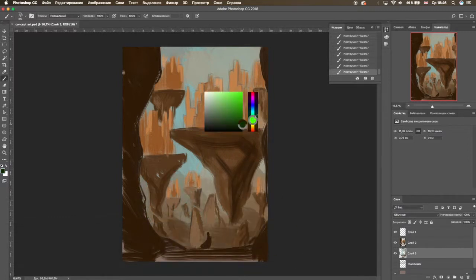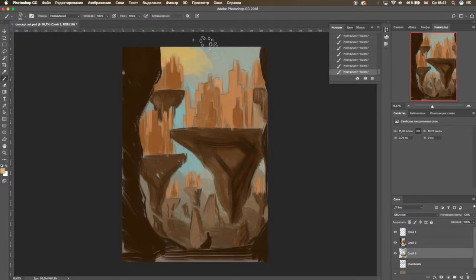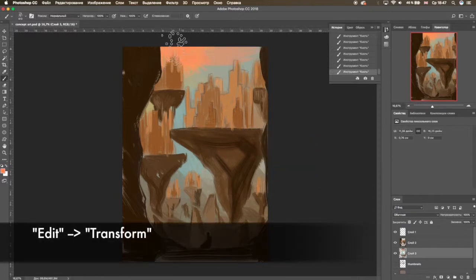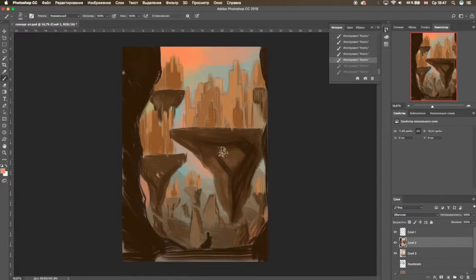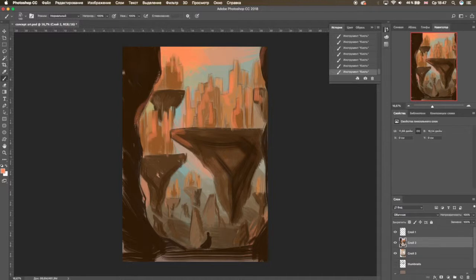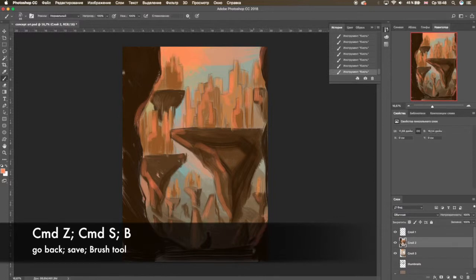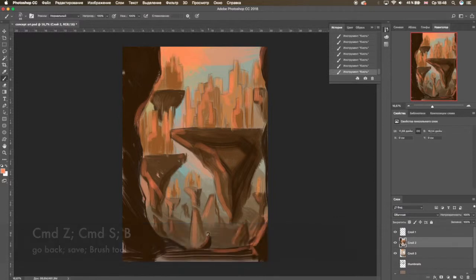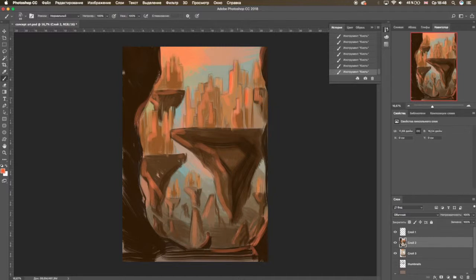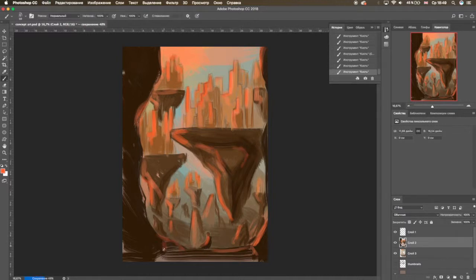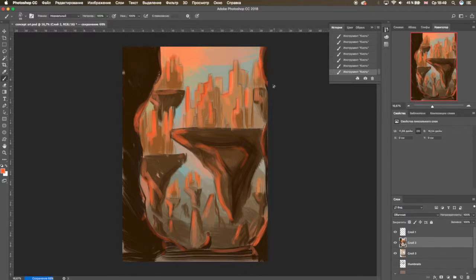Command+T will free transform the object so you can enlarge it and make it smaller. Unfortunately this shortcut doesn't allow you more than the basics, so if you want to alter it further, you need to go to Edit, then look for Transform. Then there's the standard shortcuts: Command+Z for undo, Command+S for save, B for brush tool. These shortcuts I find extremely useful and easy to use, especially when you're working continuously on something. It will take some time to get used to them, but they make my drawing life so much easier.